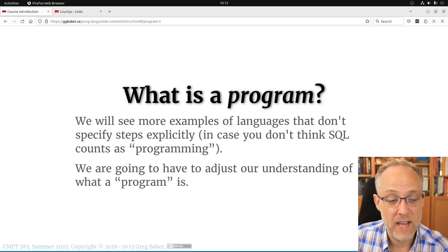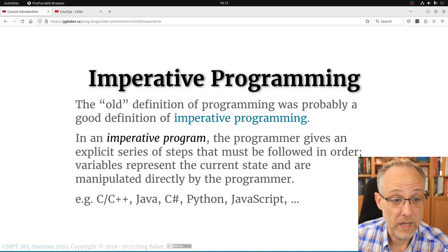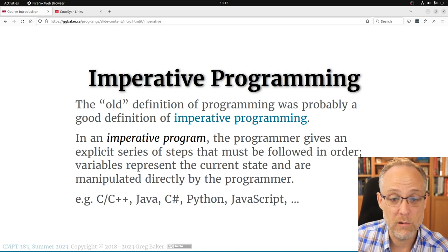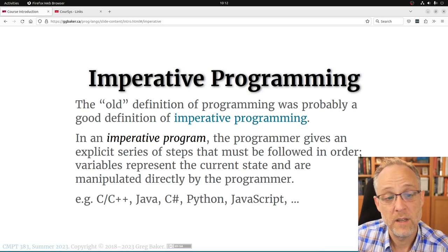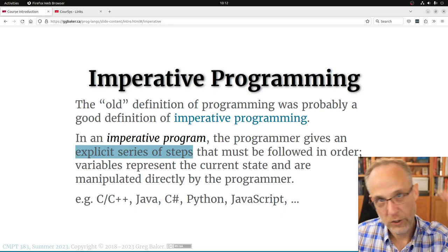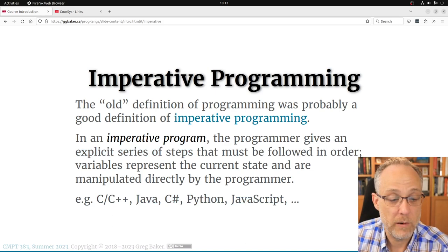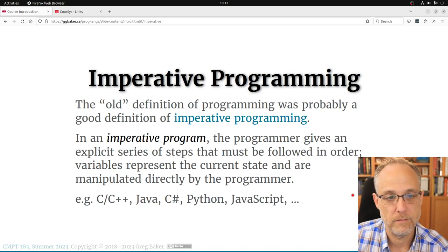We need a broader definition of 'program' because there's more than just an unambiguous series of steps. That thing we were doing was imperative programming — the definition you may have had implicitly in your head about what programming means. With imperative programming, you give a series of steps that are followed in order. Most programming languages you've dealt with are in that category.